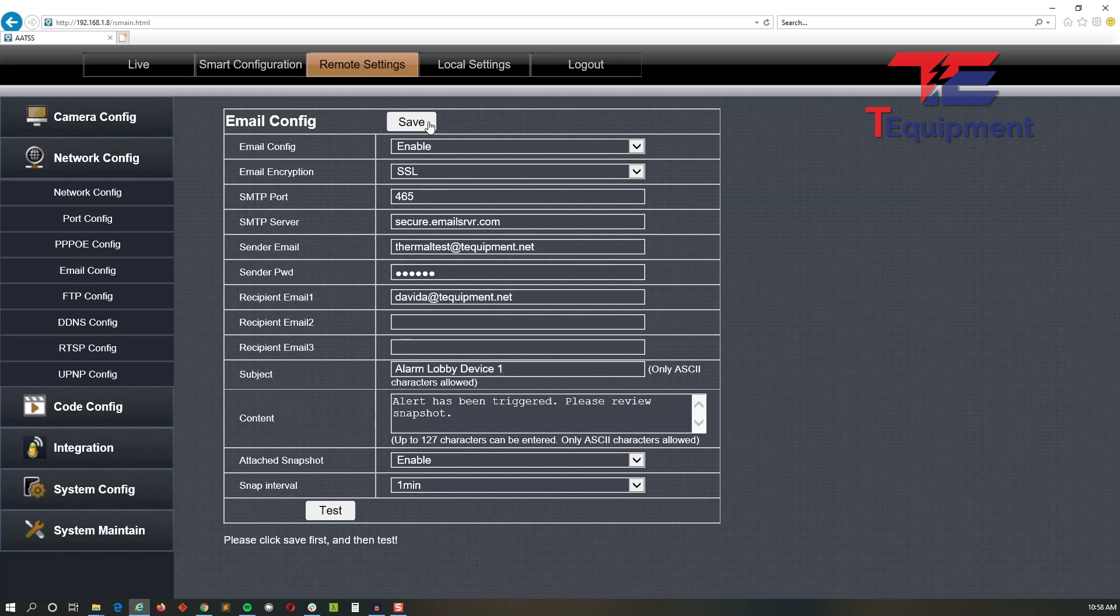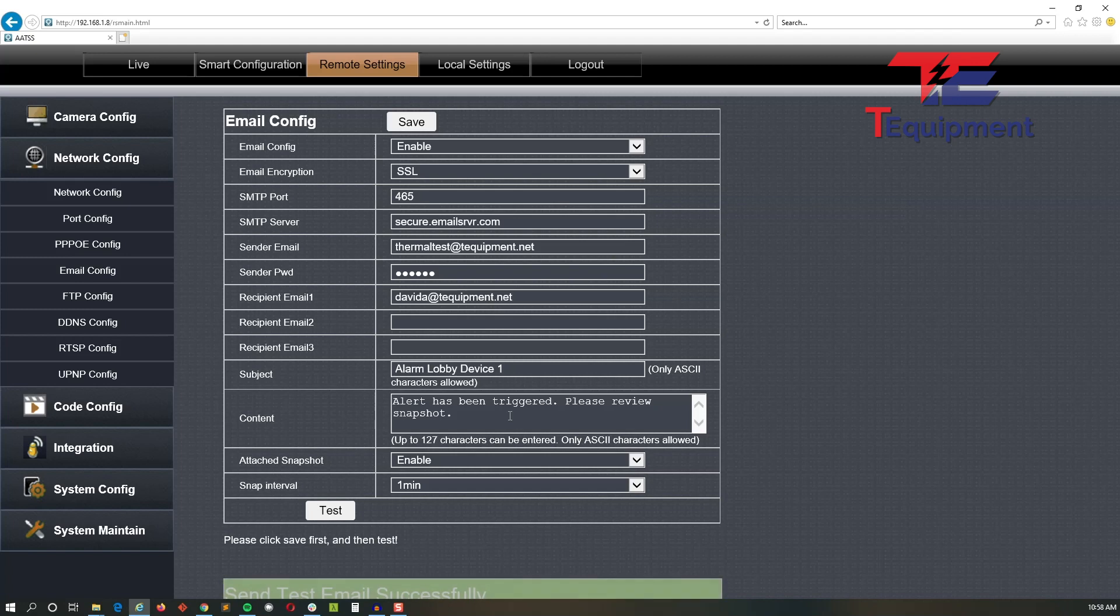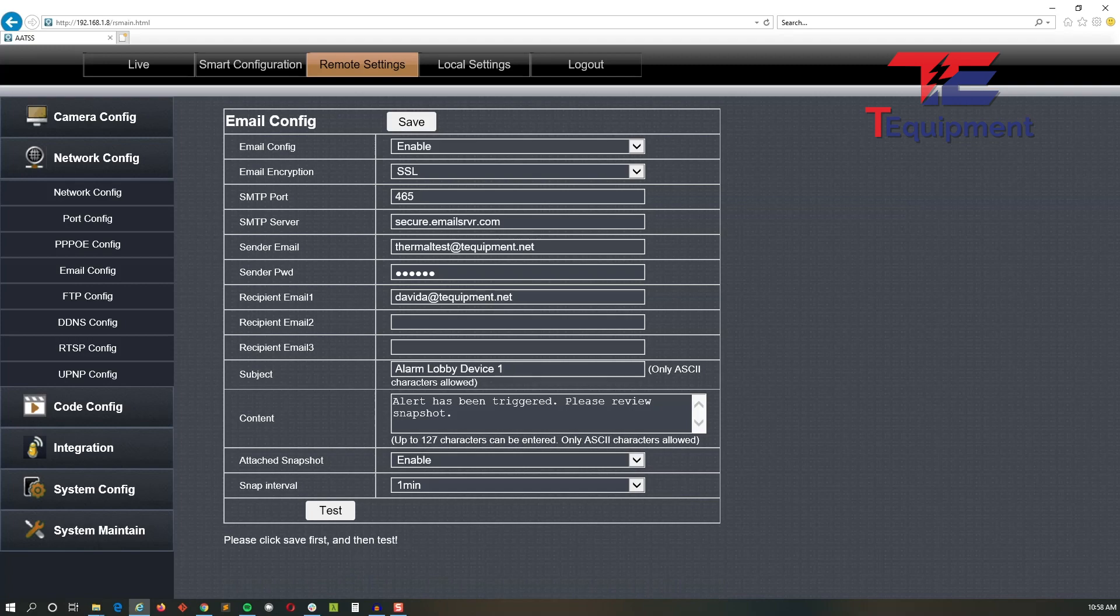Then go ahead and test, and you're expecting the alert to say 'test successful' if everything has been configured correctly. And in this case you can see it is successful. This will send you a test email.